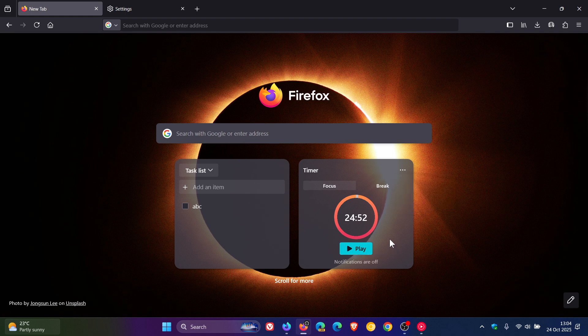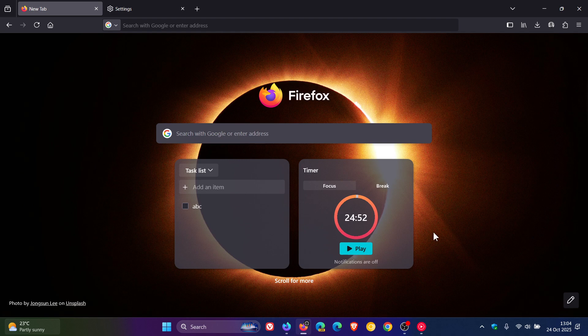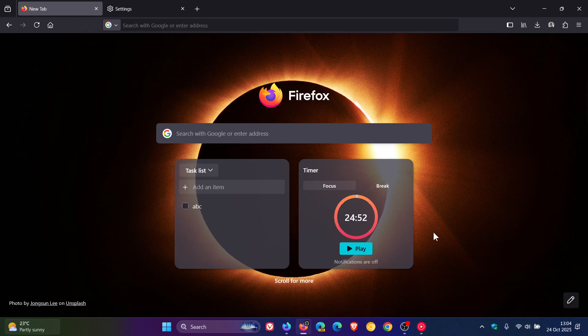Now, just take note, there are certain limitations to be aware of, according to Mozilla, because this is still a labs experimental feature. Both of these are still experimental features.